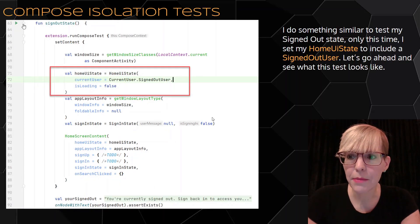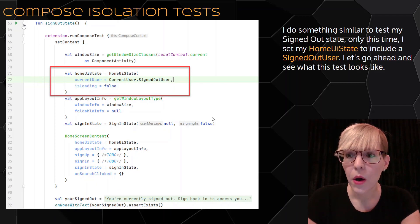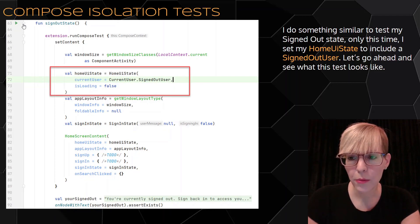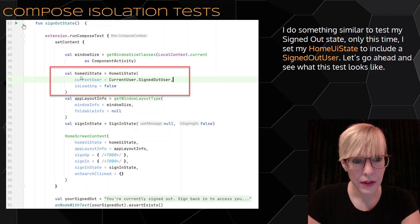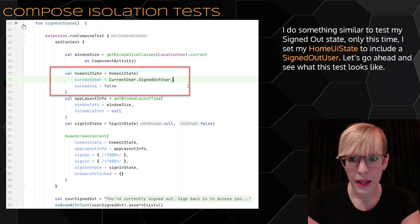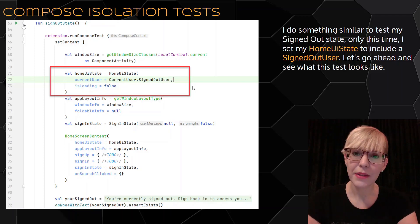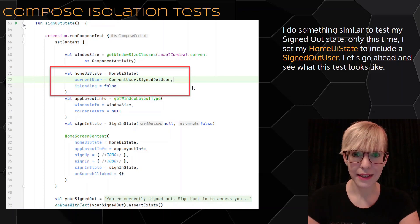I do something similar to test my signed-out state — only this time, I set my home UI state to include a signed-out user. I go ahead and give it a signed-out user, and let's see what this test looks like.